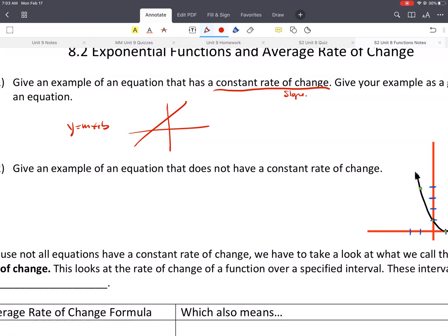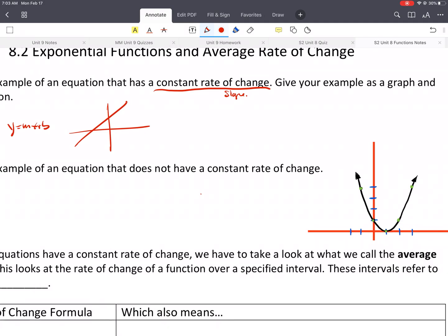An equation could be something like y equals — let's do this problem — that would be something like a is 1, and the vertex would be at (1, 0), so it would be something like x minus 1 squared. Something like that could be a quadratic. There could be others, like absolute value functions that make a V shape, that would not have a constant rate of change.